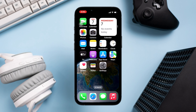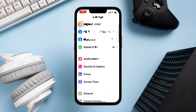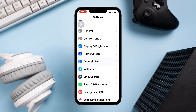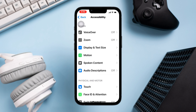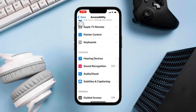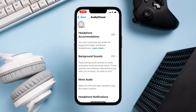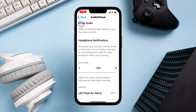Solution 1: Increase the volume and adjust the audio for the device. Open Settings, scroll down, and tap 'Accessibility'. Scroll down and tap 'Audio & Visual'. Scroll down and set the audio balance in the middle.